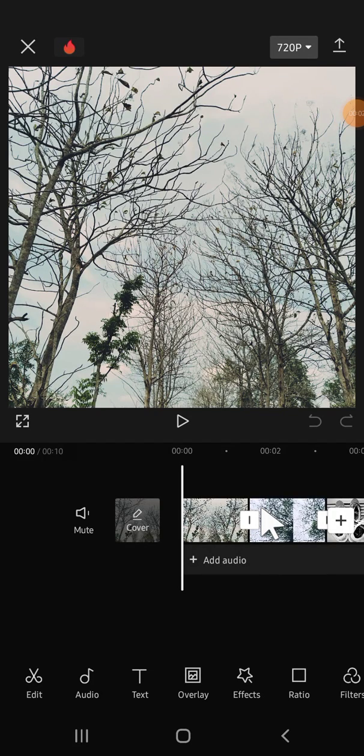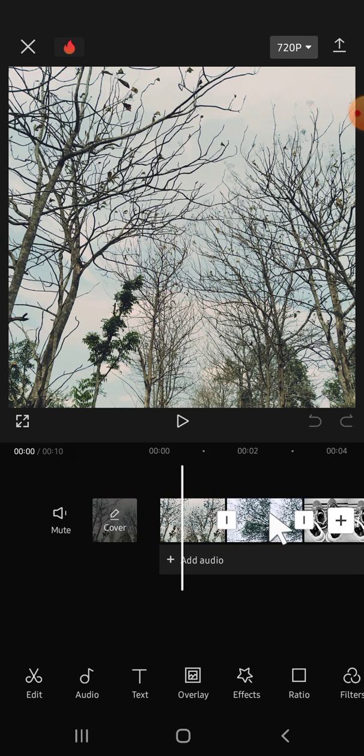Hello guys, welcome back to the channel. In this tutorial, I'm going to show you how to apply the same transitions to all clips in CapCut. So let's get started. I have imported my clips to CapCut.